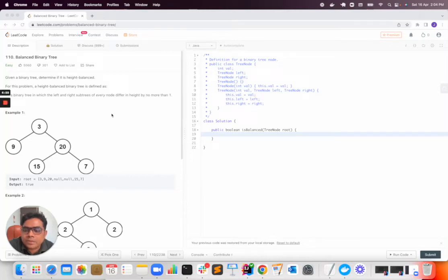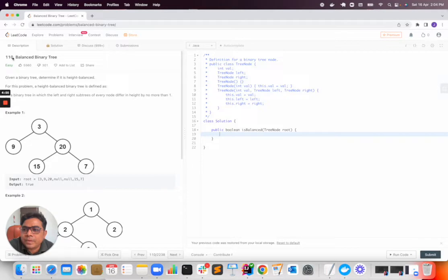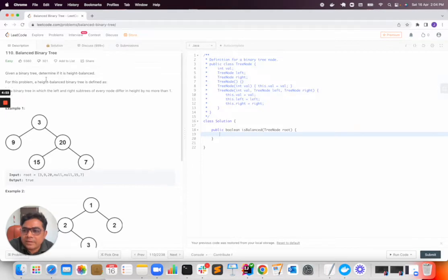Hello there, today we will solve one of the problems in LeetCode, problem number 110 which says balanced binary tree.